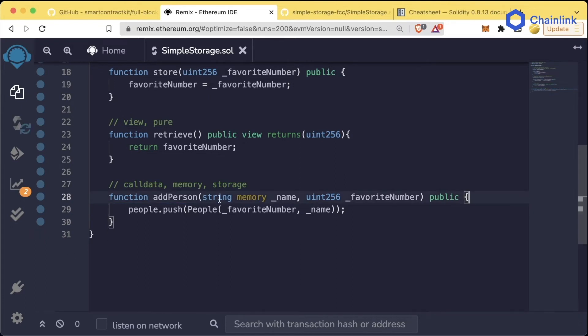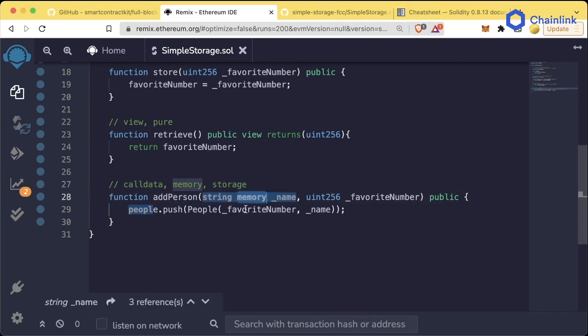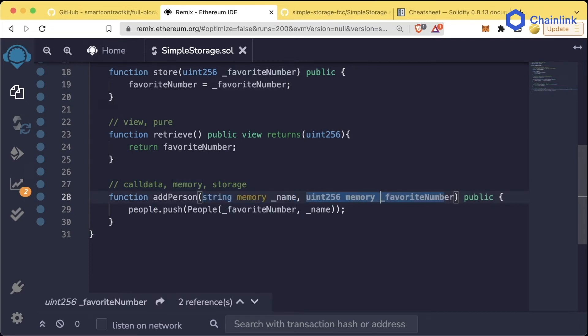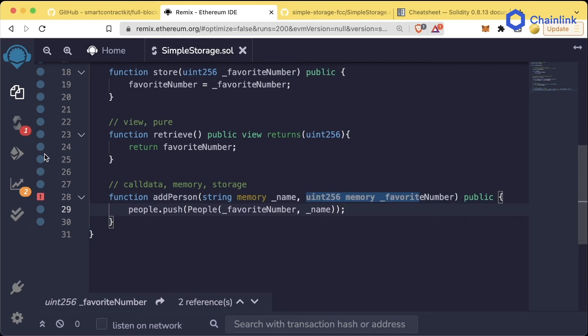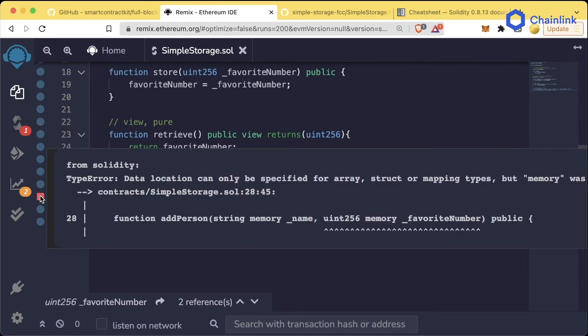The next question you might have is: well, why do I need to say memory here but I don't need to say memory here? Let's go ahead, put memory here, and hit ctrl-s or compile and let's see what happens.